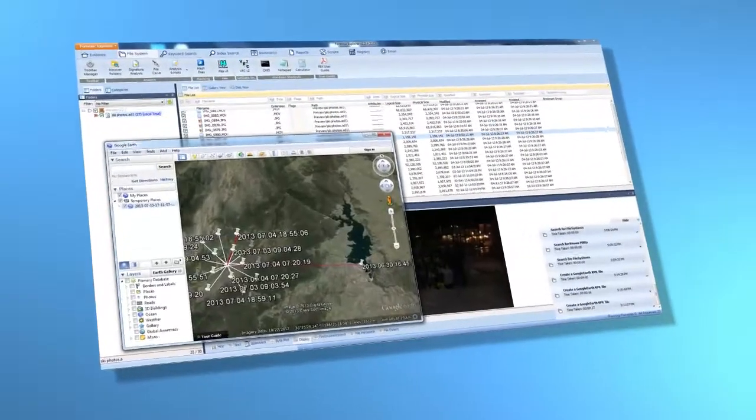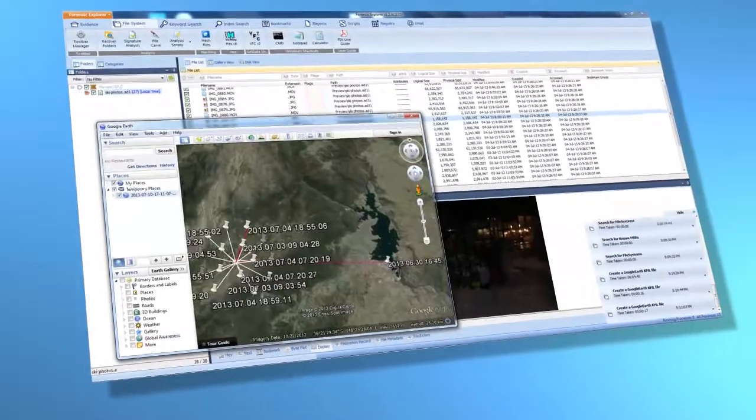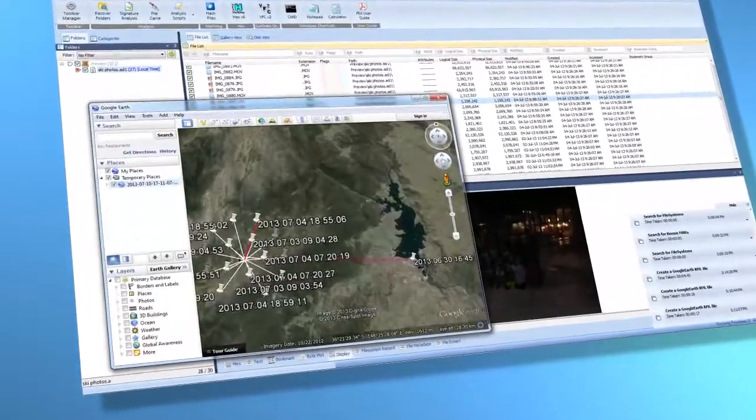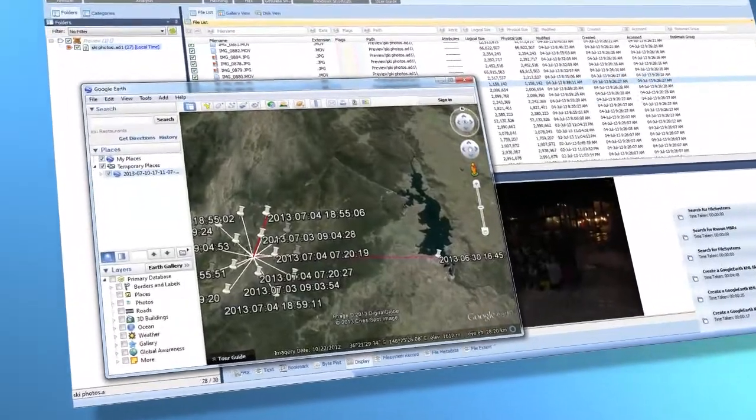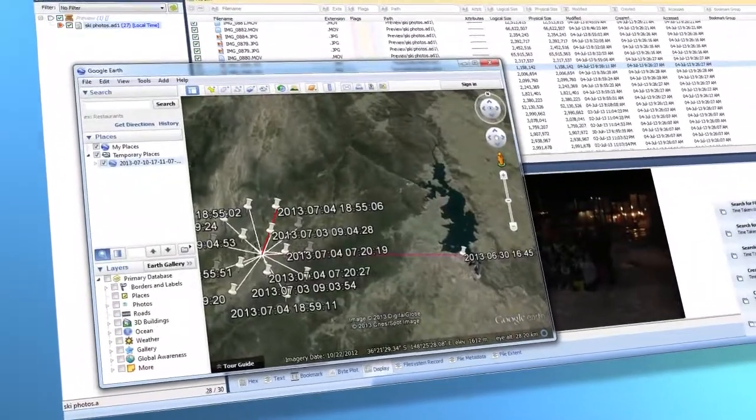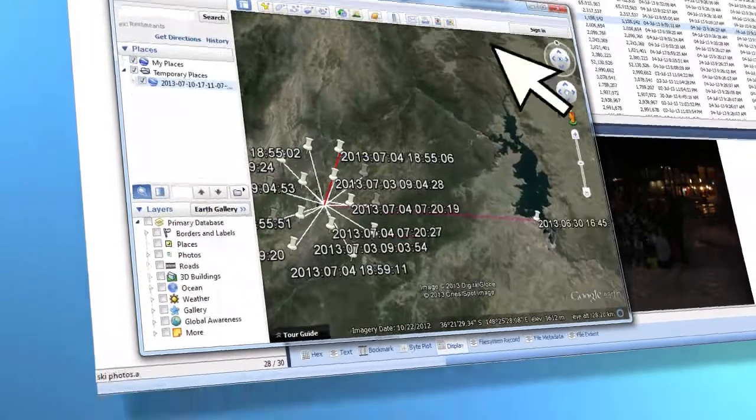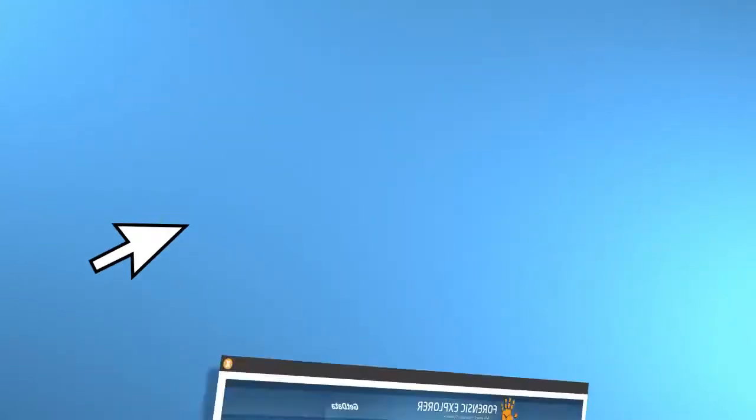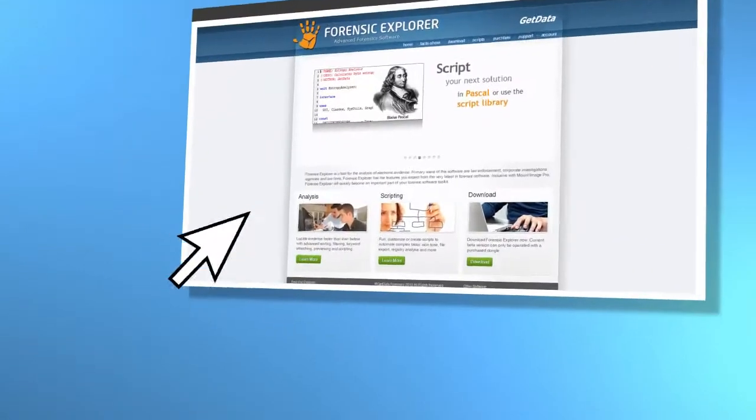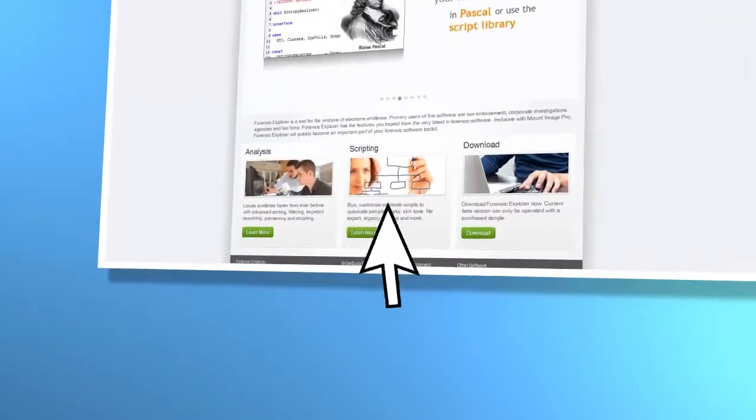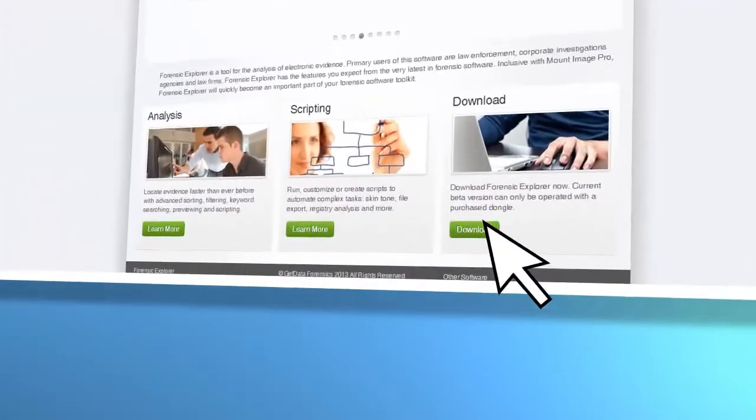Forensic Explorer has all the tools you'll need, saving you both time and aggravation. But don't take our word for it. Download the demo and try it out for yourself. Thank you.